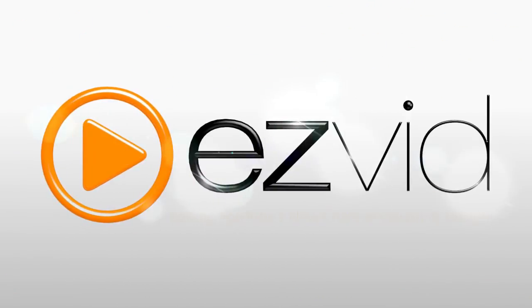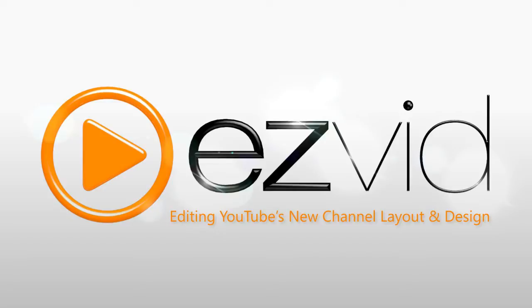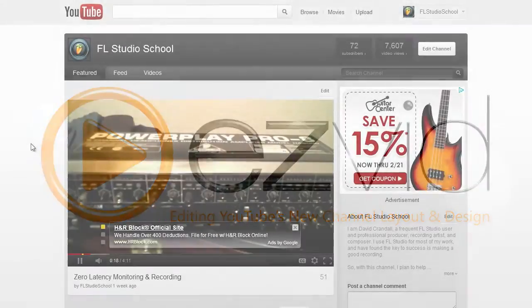Today I'm going to show you how to use and edit YouTube's new channel and layout design. It's quite a bit different from the original, but it's very easy to use.